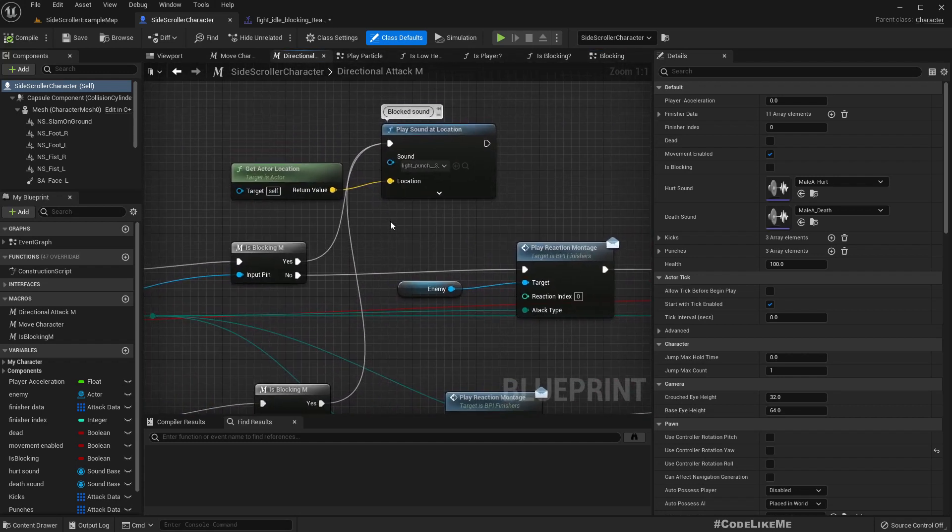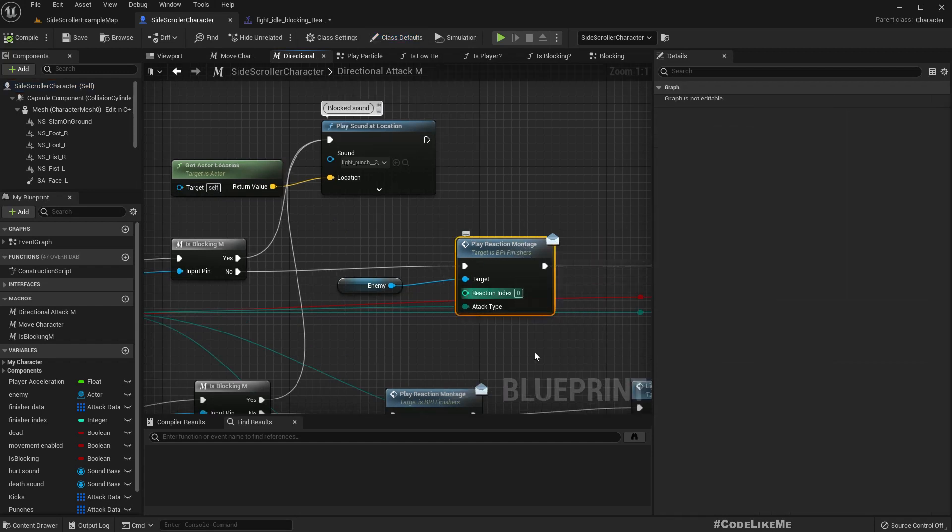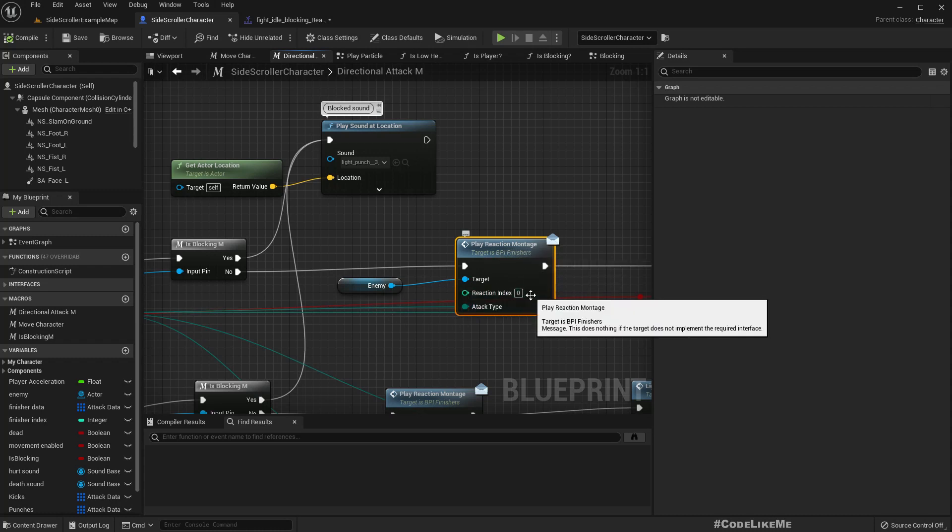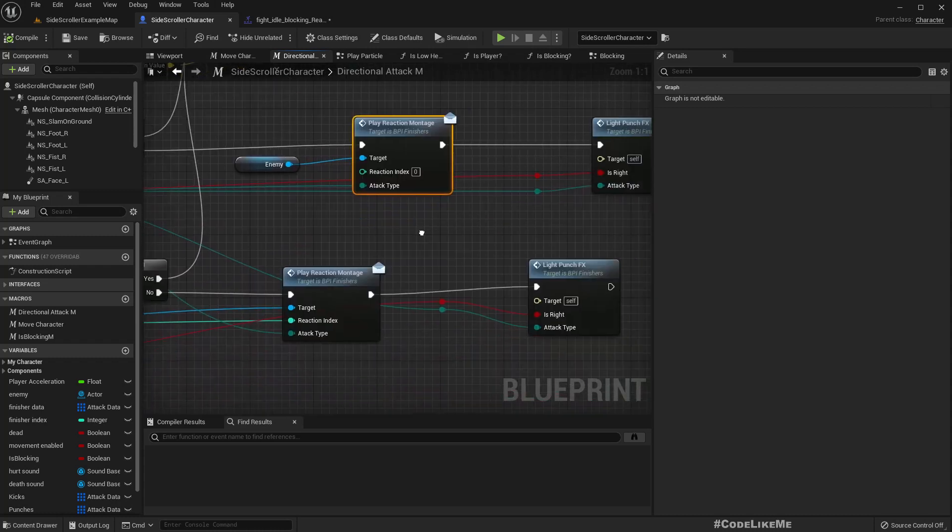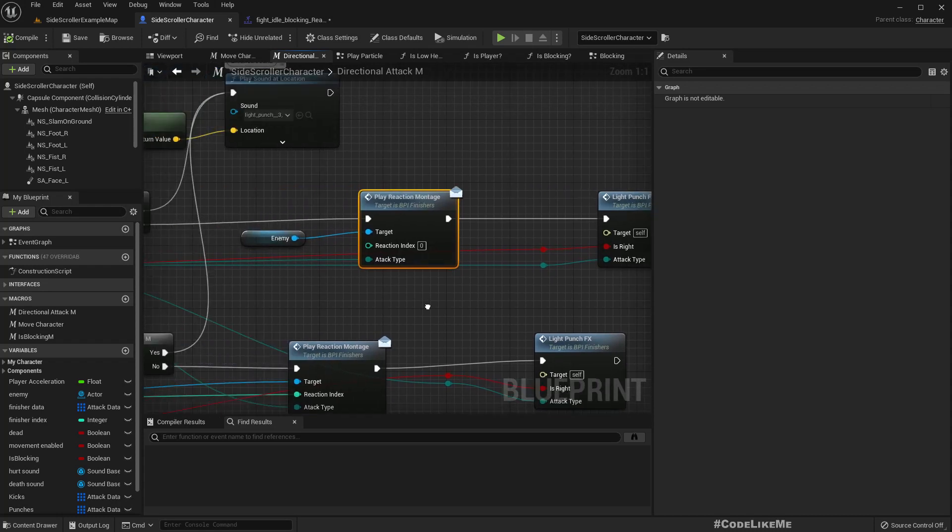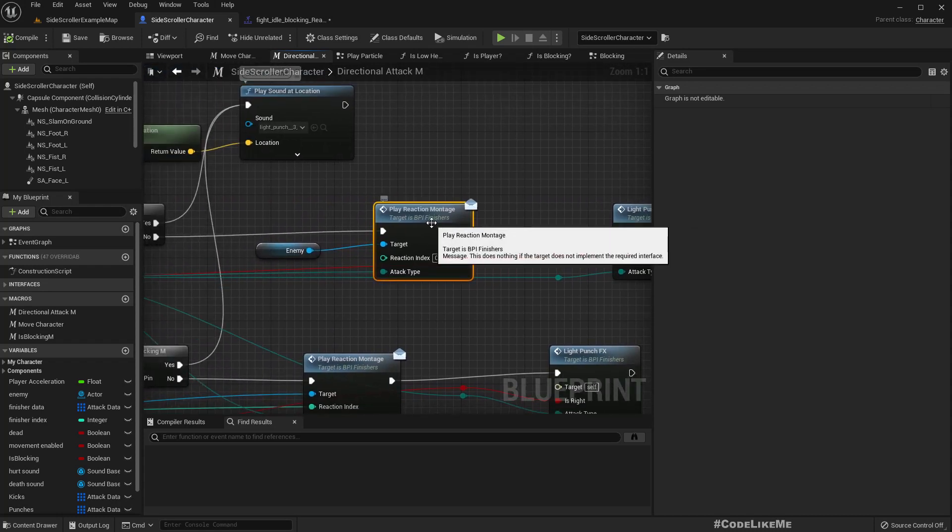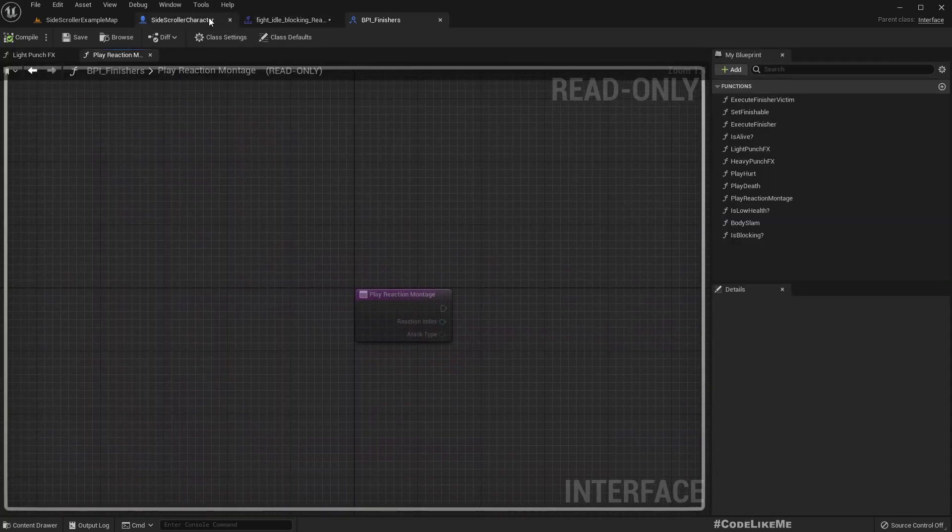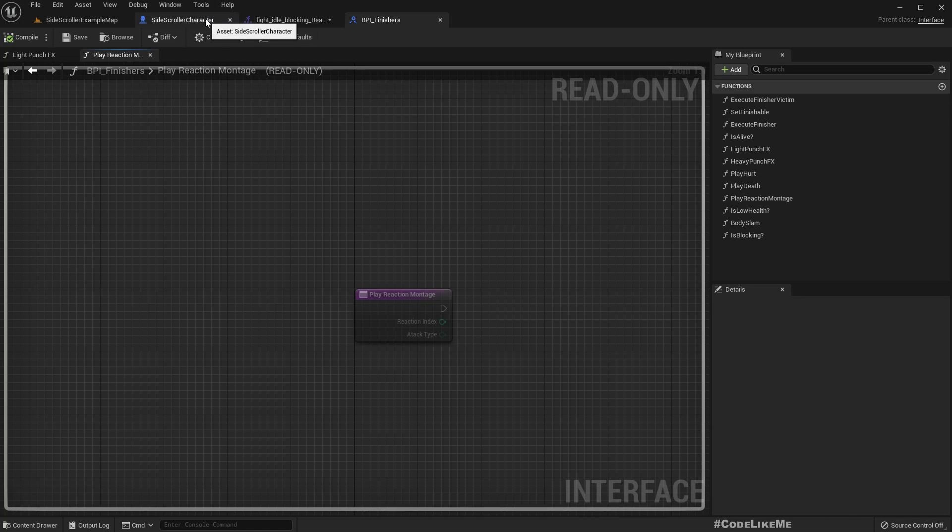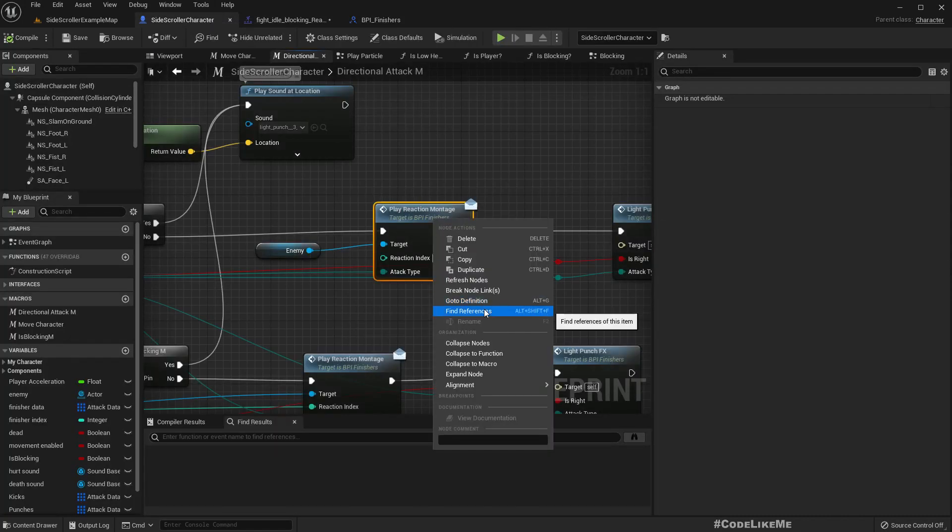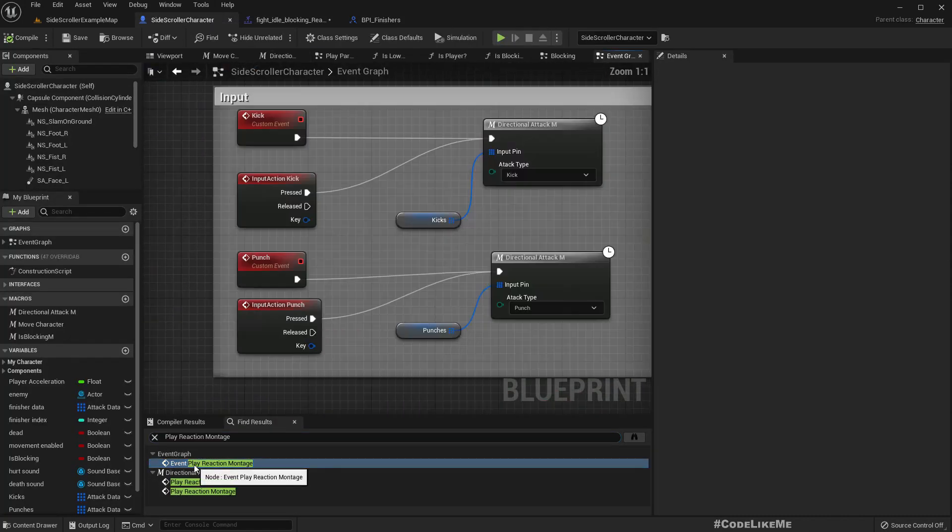Right, we do have this player reaction montage in DPI finishes, yes. And also we have this reaction index. Okay, let's see the implementation of that.